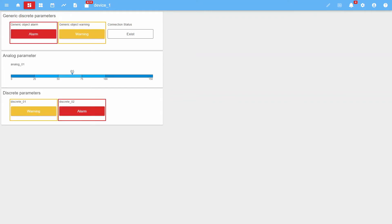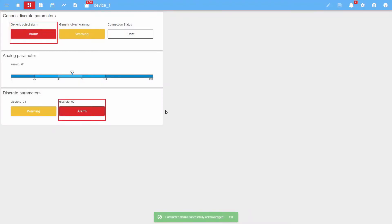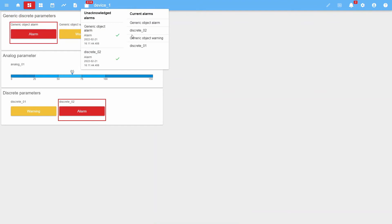As we can see, both discrete parameter widgets and generic parameter widgets have taken the active state. The widget frame indicates that the alarm has not been acknowledged. When we acknowledge the notification, the frame disappears. Let's pay attention to the alarm counter — they are two out of four, meaning that at the moment two active alarms are unacknowledged out of four active alarms.